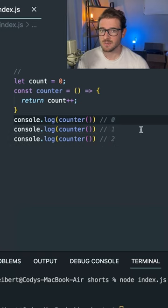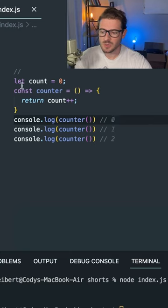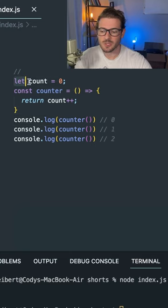So the issue with this, if you want to have three different counters all incrementing at different stages, you can't do this external variable here.